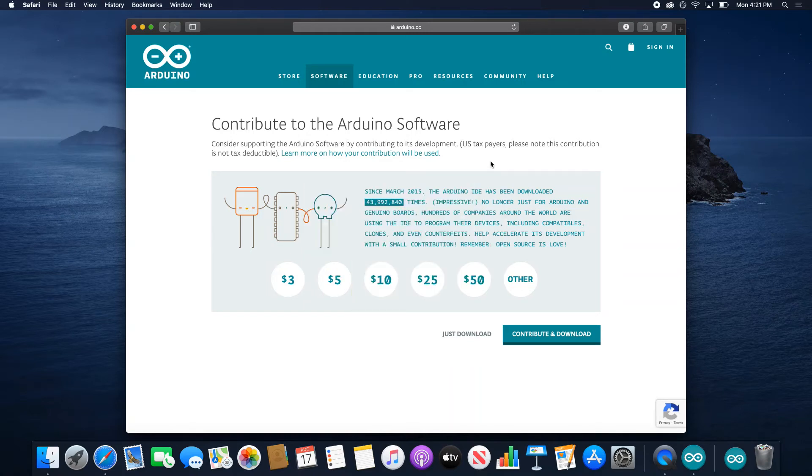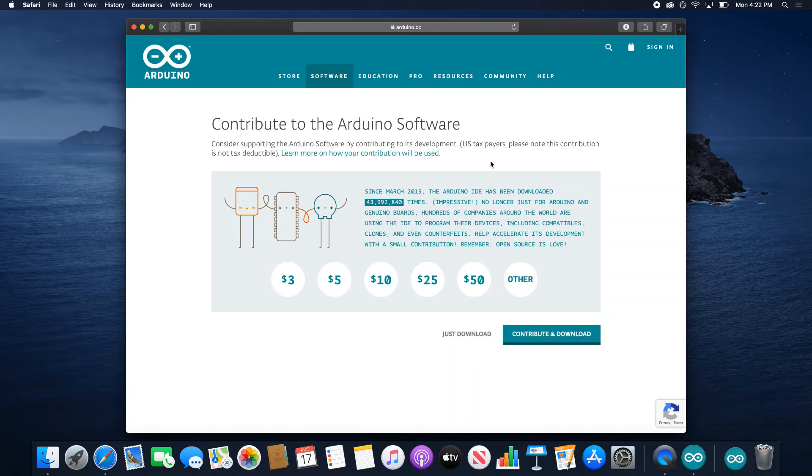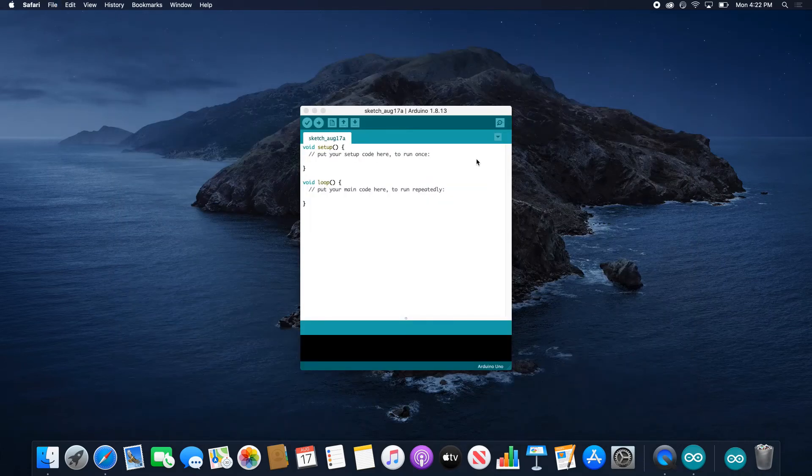And now you have the Arduino software right there.